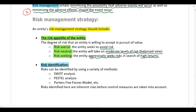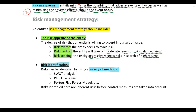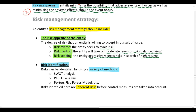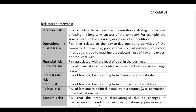For risk identification, the company can identify all risks they are exposed to through a variety of methods — either a SWOT analysis, a PESTEL analysis, or Porter's Five Forces model. We've already looked at all those analytical tools when we covered strategy. Those tools can be used to understand the internal and external environment in order to develop the company's strategy, and they are also used to identify risks. Note that the risks identified here are inherent risks, before any control measures are taken into account.